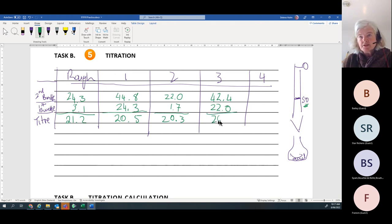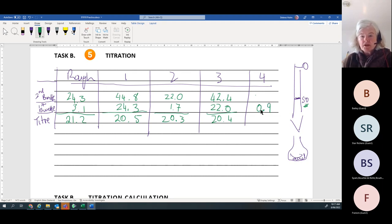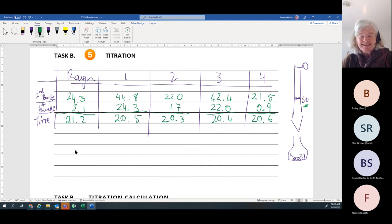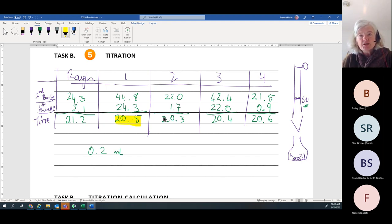Do not waste time trying to get 0.00 on the burette — that is very poor technique. I started at 1.7mL and the color changed at exactly 22.0mL, giving a titer of 20.3mL. Using 22.0 as the start of my third accurate titration, I got 20.4mL overall. Say I then carried on and got starting at 0.9, reaching 21.5, giving 20.6mL.